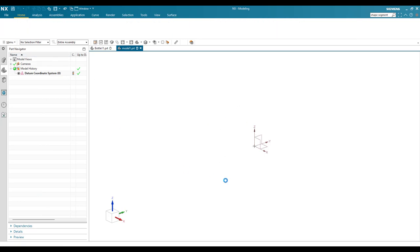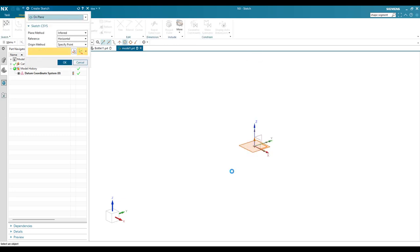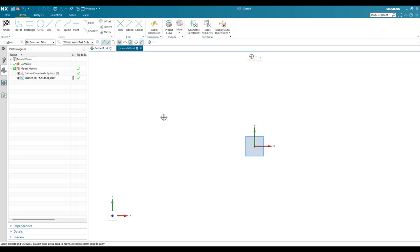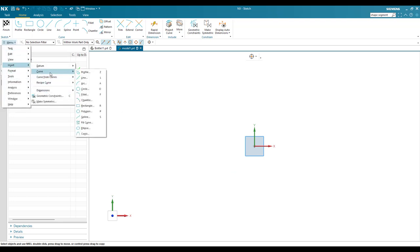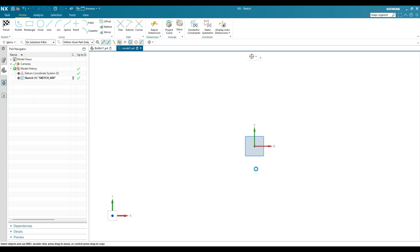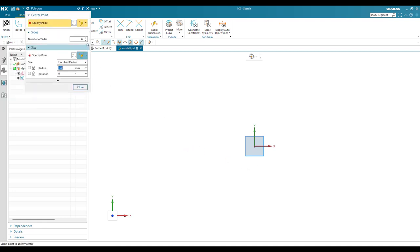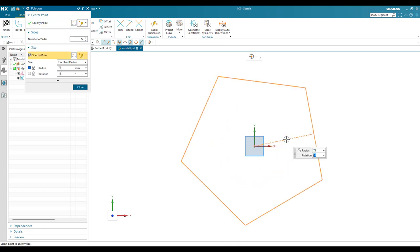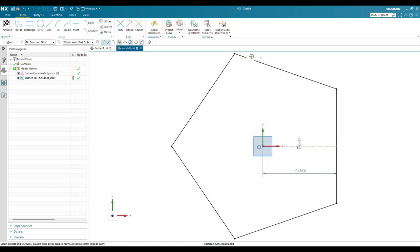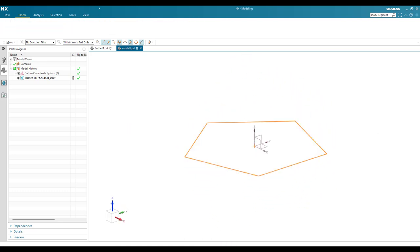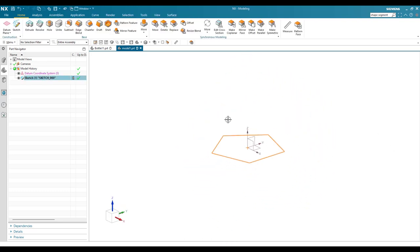Let me go into the sketcher environment on this particular plane, and here I'm going to create a polygon. Go to Menu > Insert > Curves > Polygon. I'm going to create a polygon with five edges, a radius of 75, and rotation set to zero. This is a simple polygon with five edges. Let me finish the sketch.